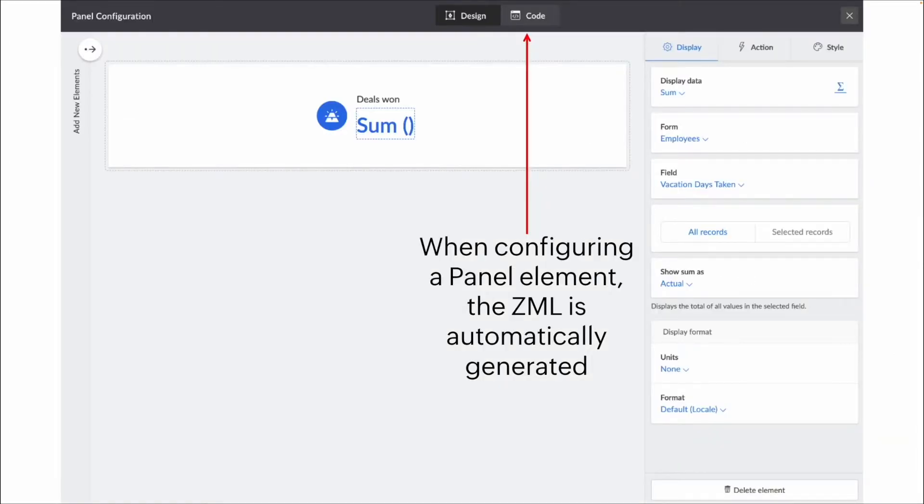So in an earlier video, we talked about some of the panels, and we went through a lot of the point and click sort of interface of the different options. Now, everything that we have in that point and click can also be accessed from the code section.